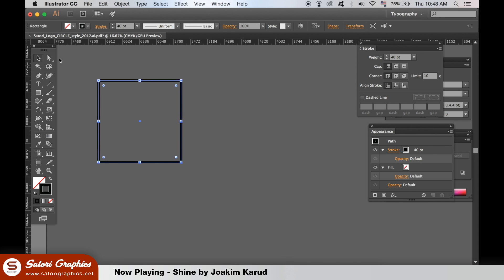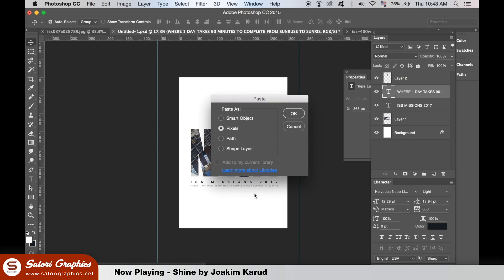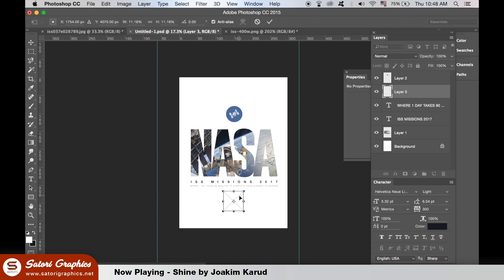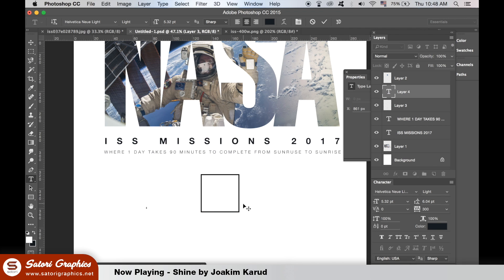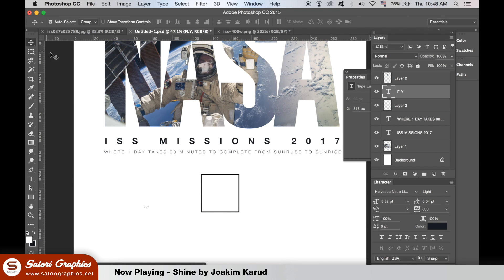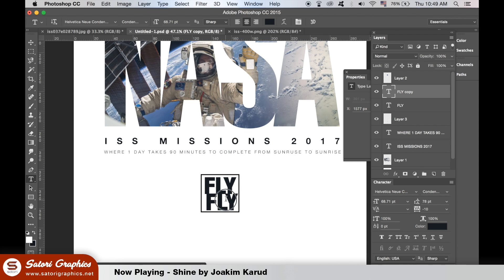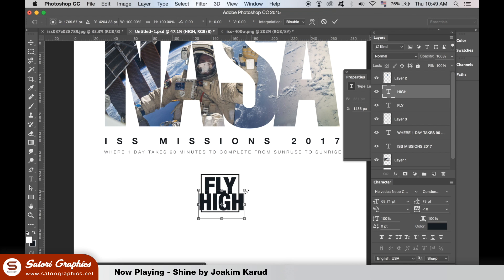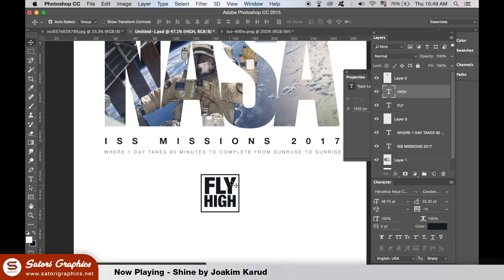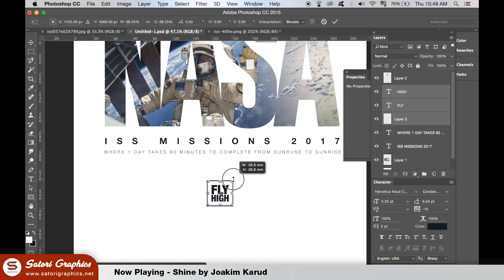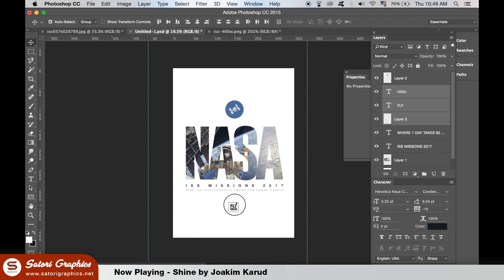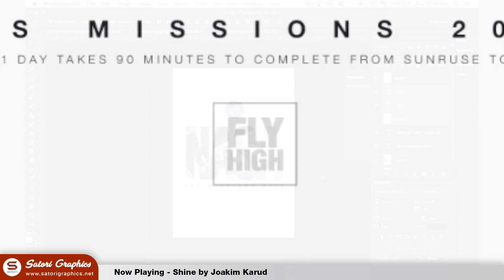Now we are in Adobe Illustrator and I'm making a square. Making a shape that's just a stroke is a lot easier to do in Adobe Illustrator. I'm going to lower the opacity here for a subtle effect — I don't want it to be the focal point and be more dominant than the main content.